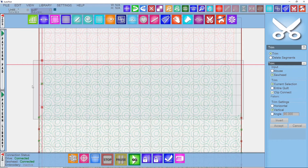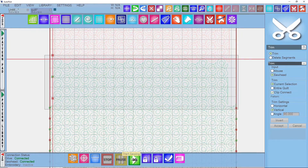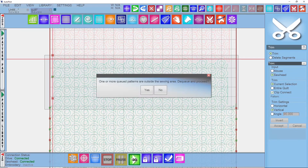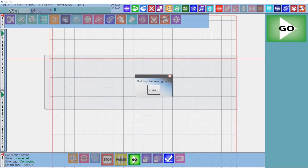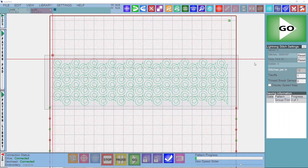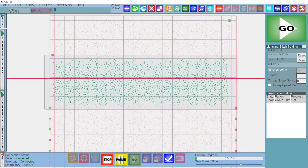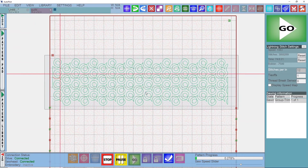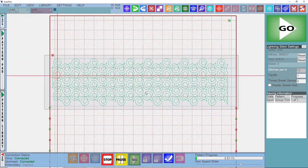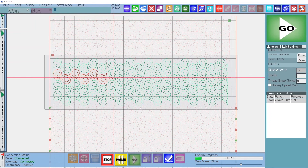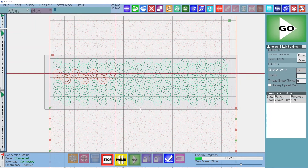We're going to do this the exact same way we did in the previous video, so if you need a more in-depth explanation of these steps please go check out that video. Now that both sides are trimmed and all the rows are grouped, we are ready to stitch out this next pass of our edge to edge design.